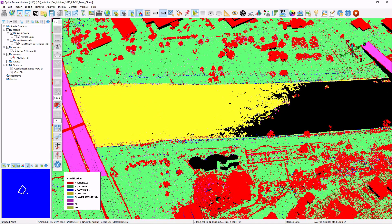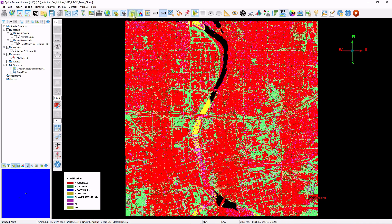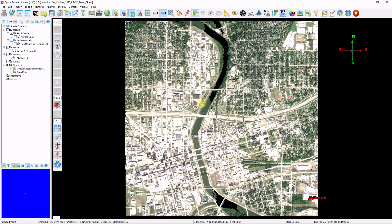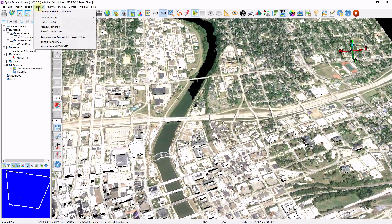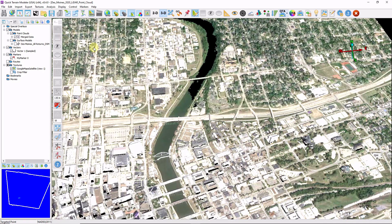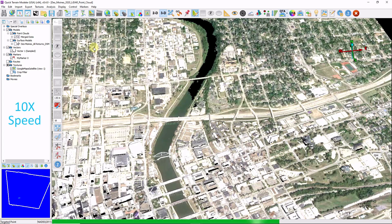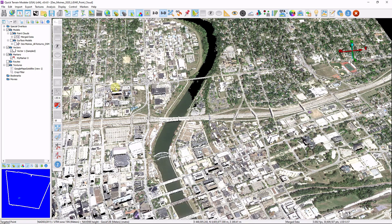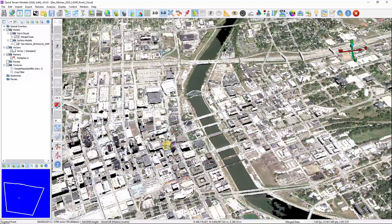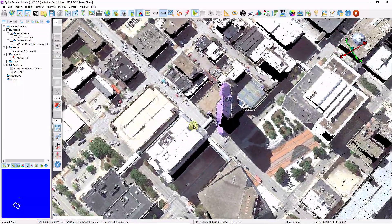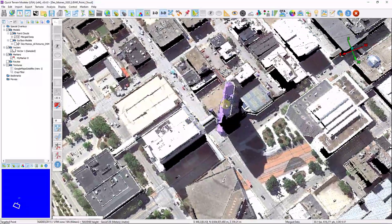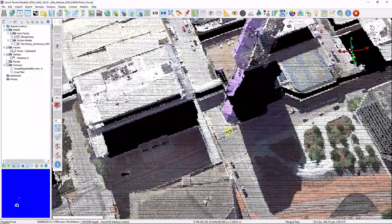I have my web mapping service loaded as a texture. I'll zoom to full extent and turn on my textures. That web mapping service is a separate file overlaid on top of my 3D data, but I can go to Textures, Sample Active Textures into Vertex Color. This pulls the RGB values from the imagery and appends them into the elevation data — the point clouds or surface models. Now the textures are turned off but we still see the RGB because it's embedded into the point cloud. This reveals a common issue where imagery and lidar don't quite align — imagery is susceptible to radial distortion, causing purple roof coloring to drape onto lower parts of the structure and onto the ground.